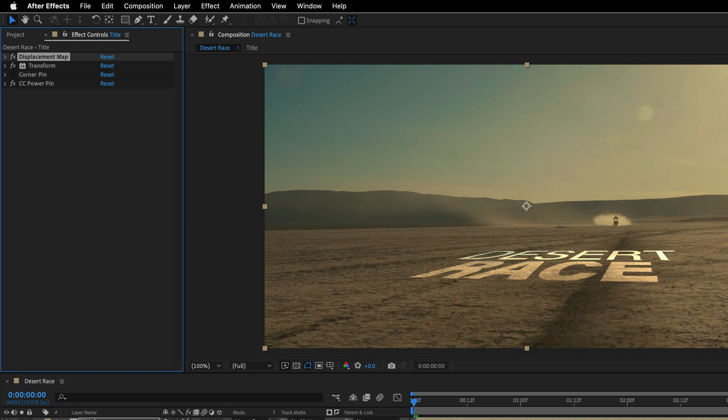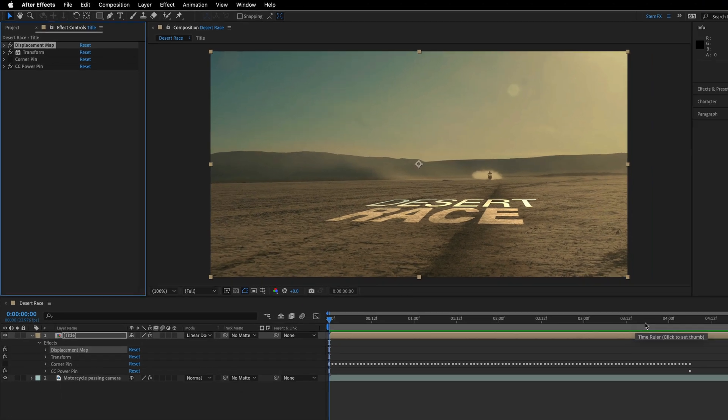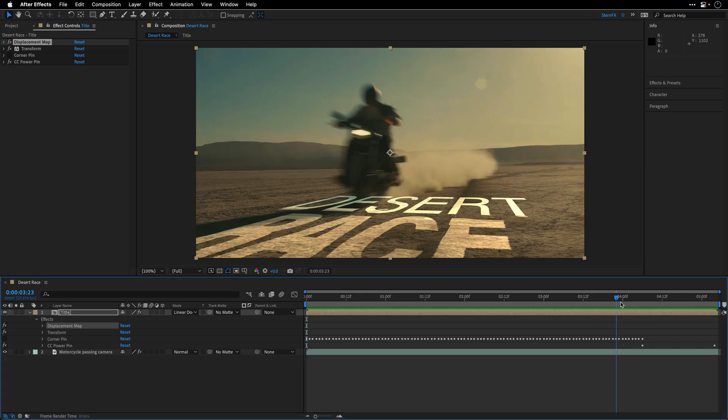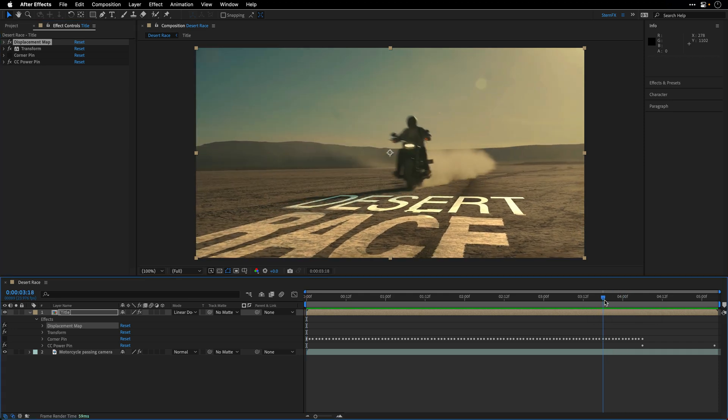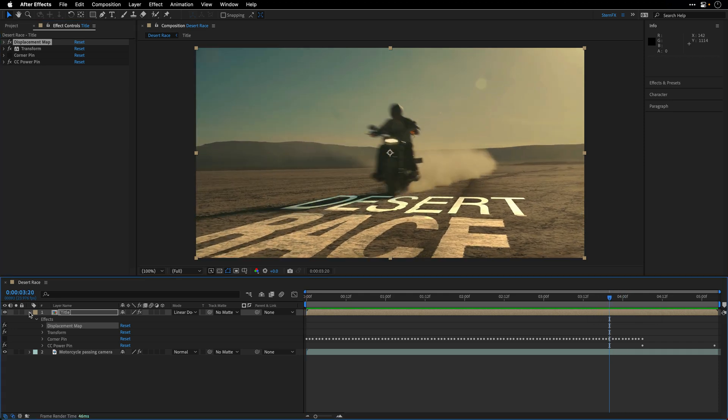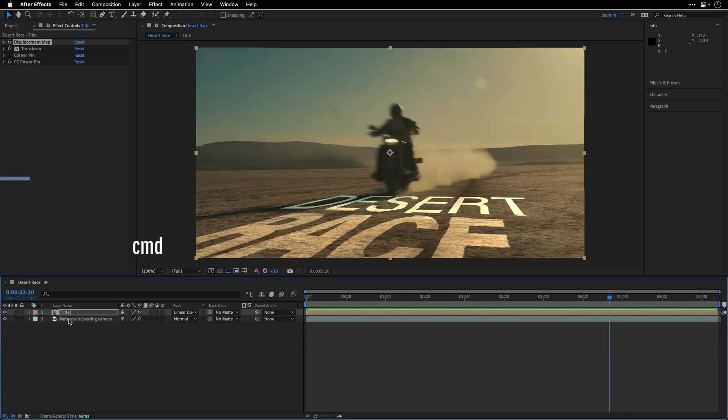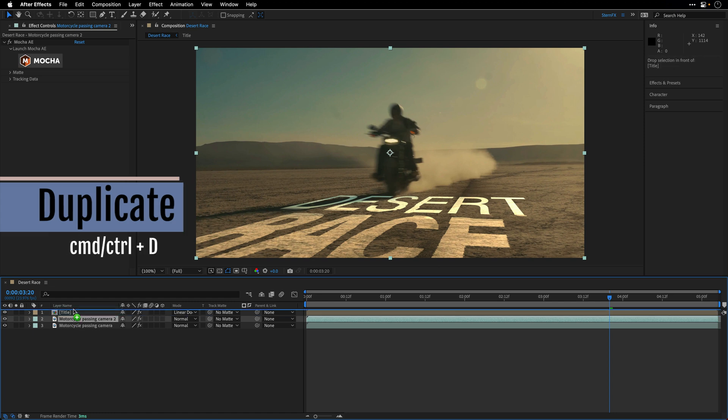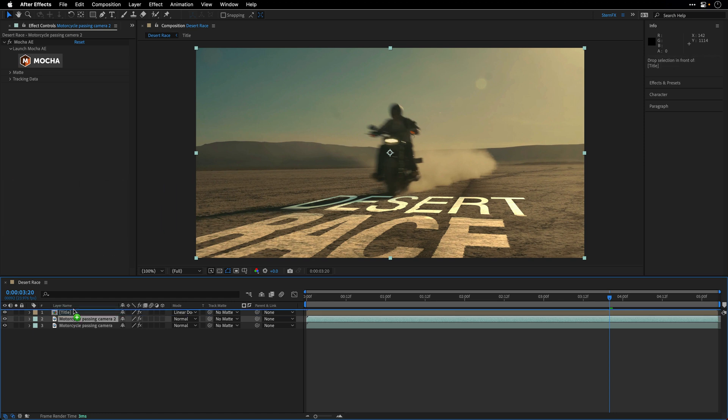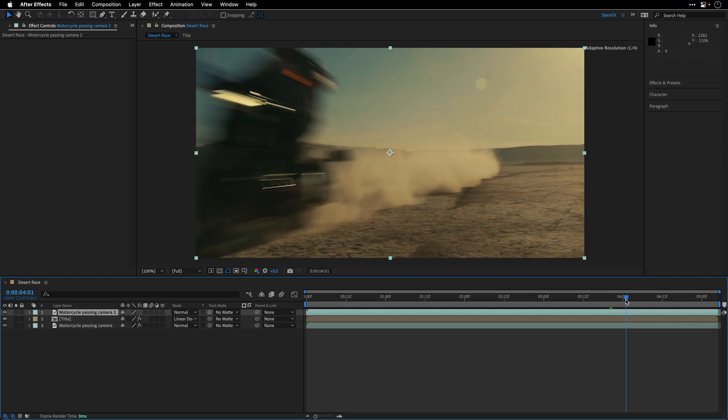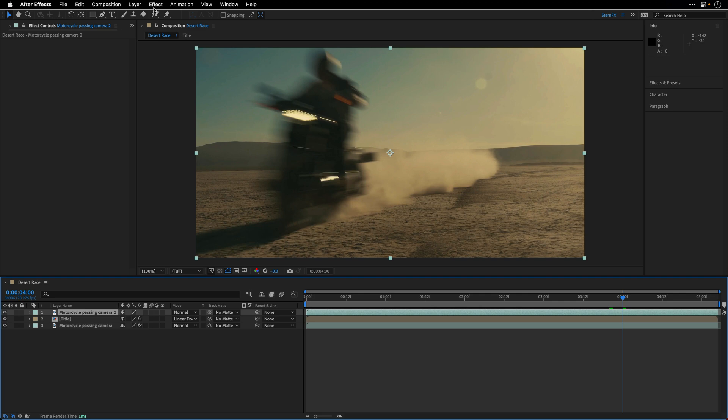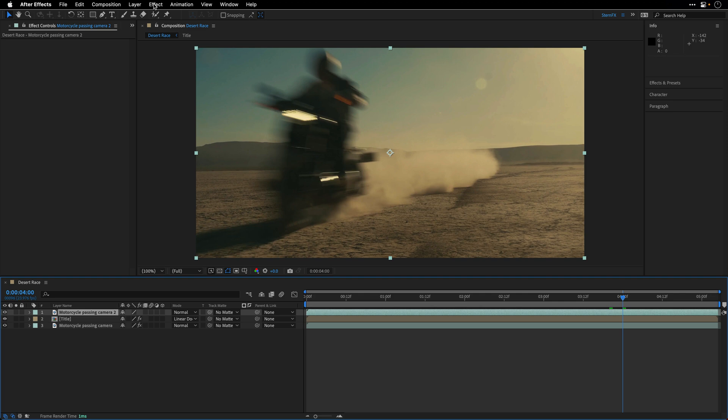And let's deal with the final part, which is to composite the Smoke and the Dust, as well as the Biker, on top of the title. And to do it, I'll duplicate the video itself by pressing Command or Control D, and place the video on top of the title. We don't need the Mocha AE instance for this one, and let's start with the Biker, isolate the Biker, so I'll make sure I can see the Biker more or less on top of the title.